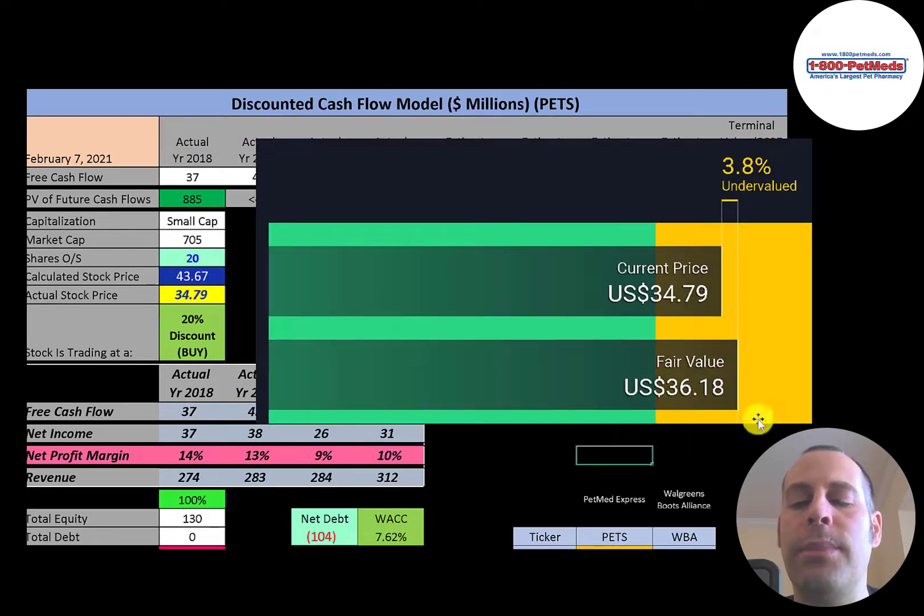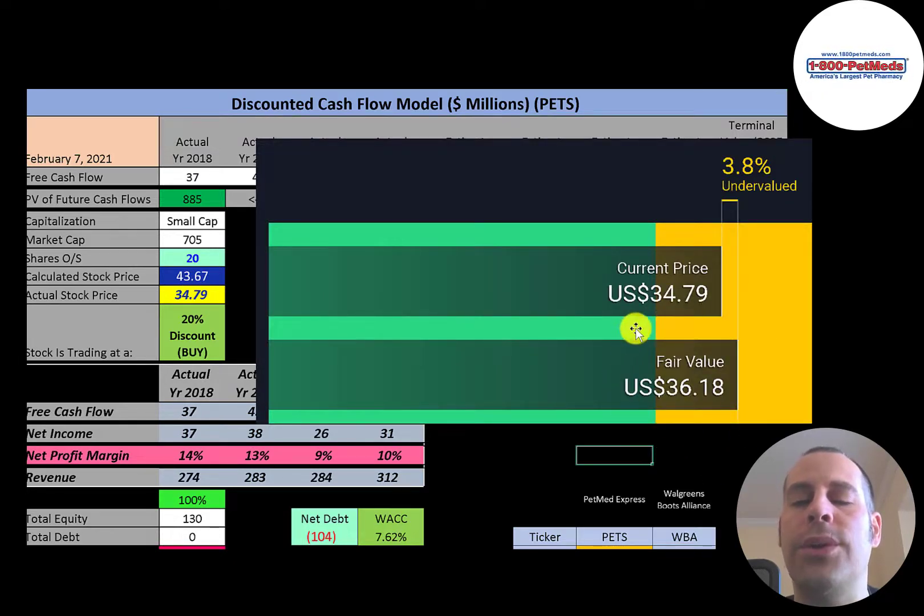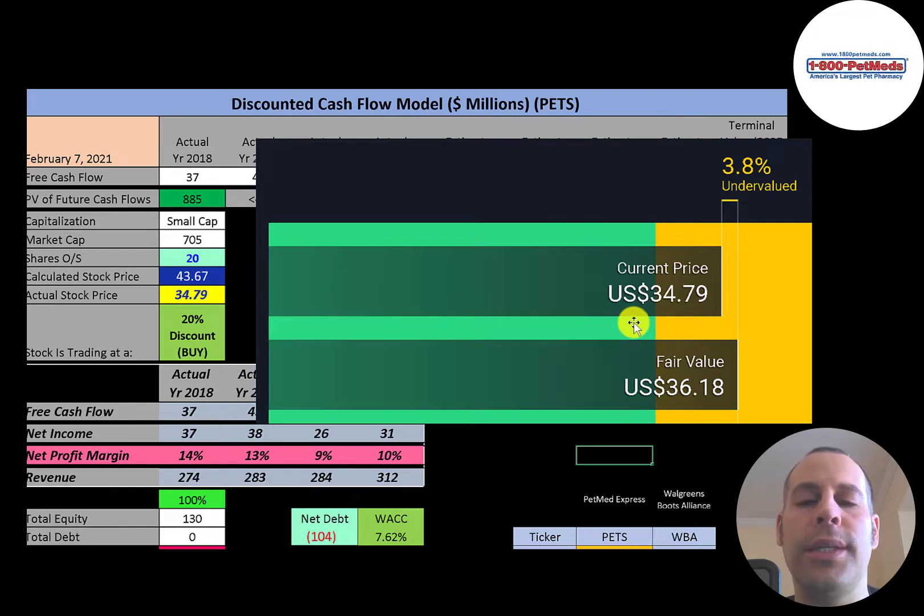Simply Wall Street is lower than me. They're at 36 dollars a share. So they're also saying it's undervalued. Just not nearly as much as I am.